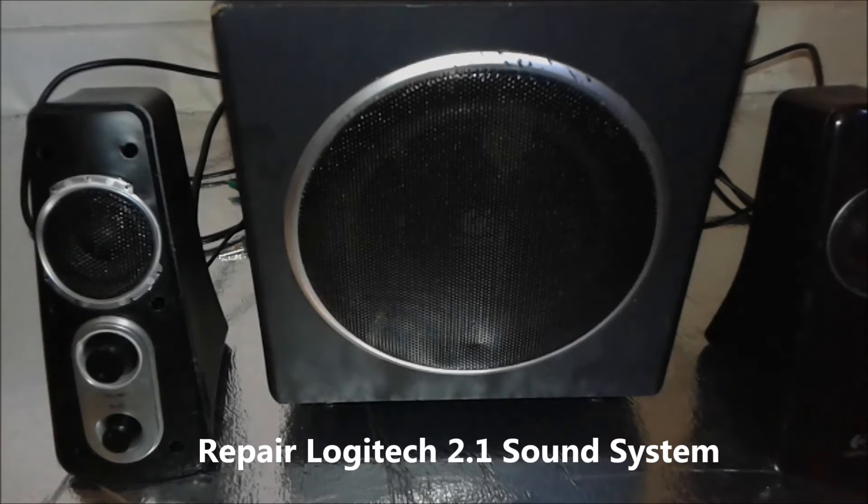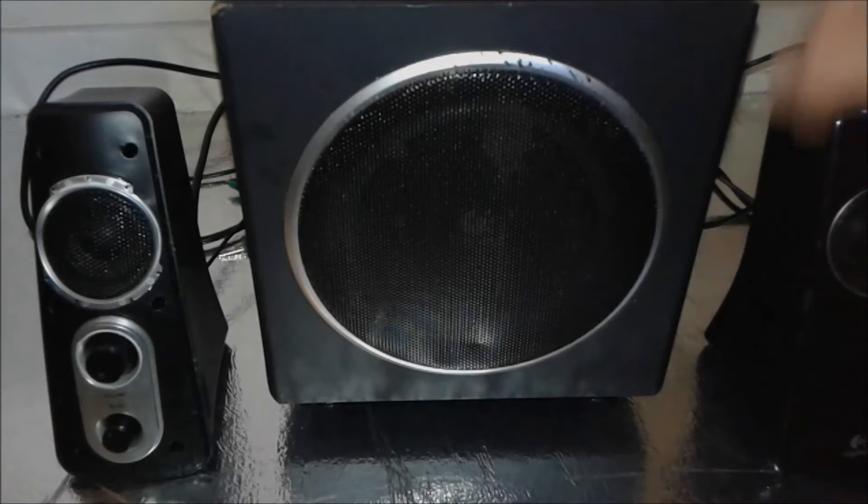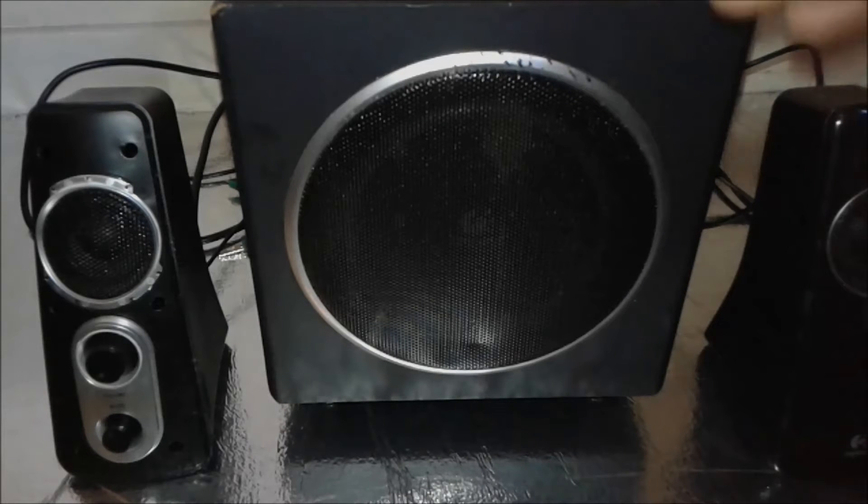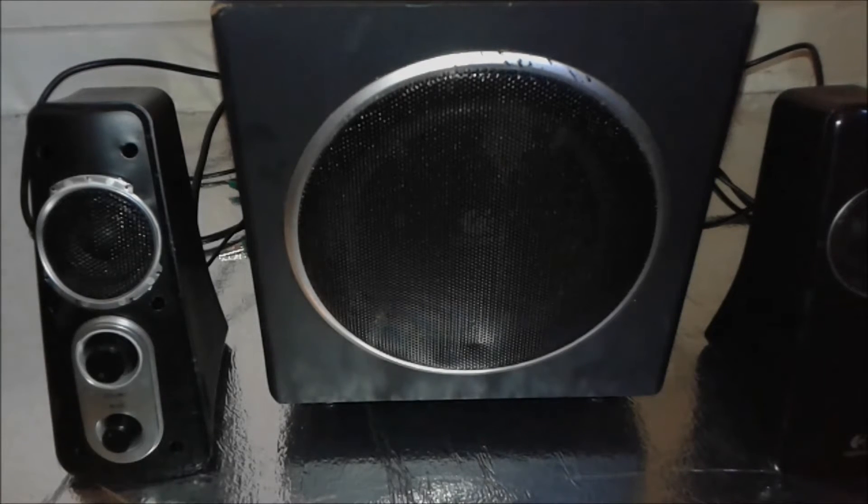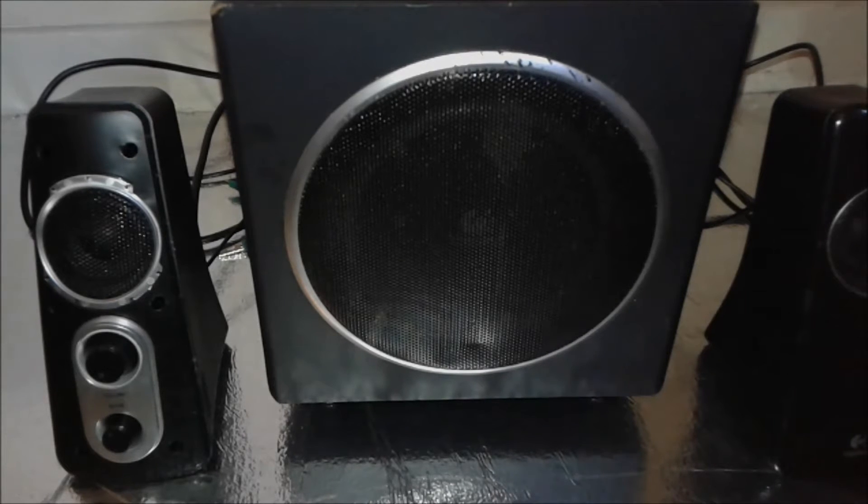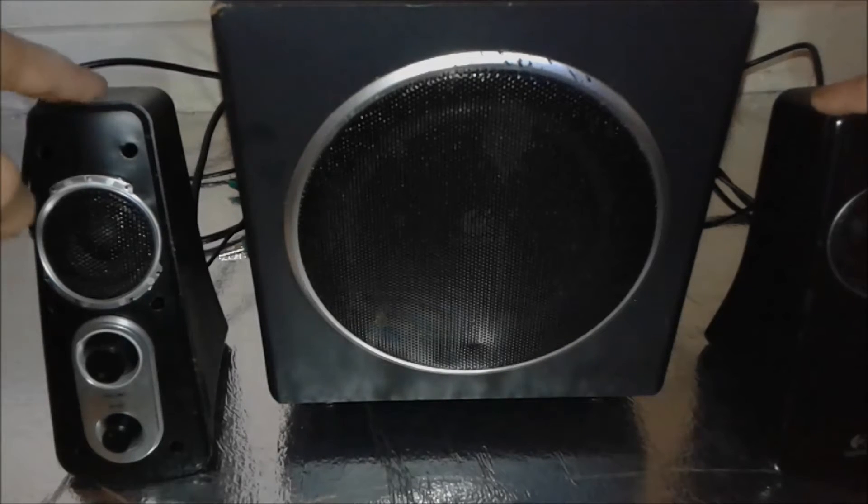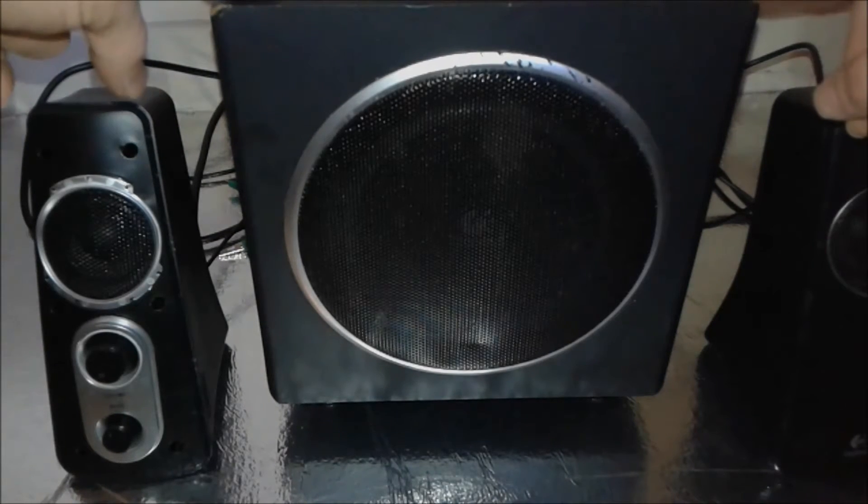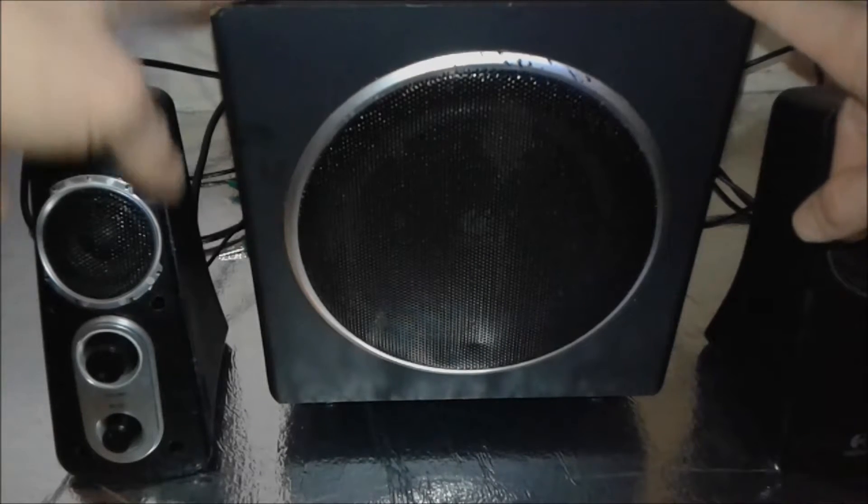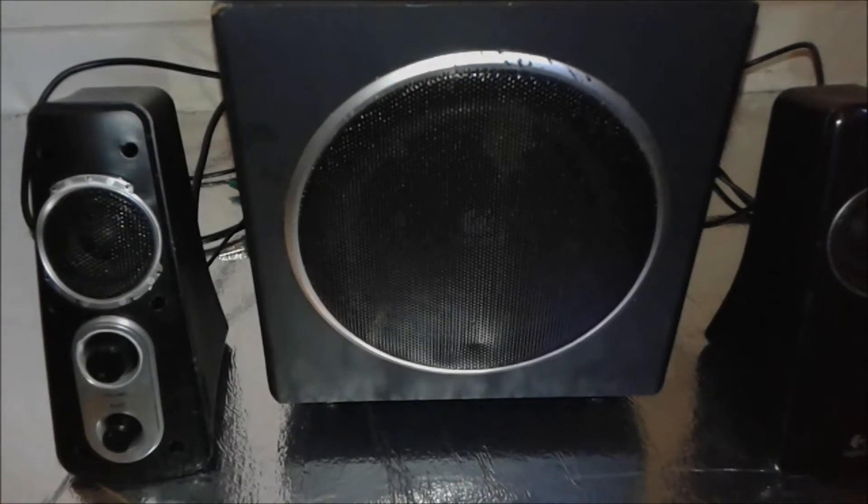Basically we can convert it to solar, auto, battery and many other stuff. Stay tuned till the end of the video and I'm going to present you interesting stuff that you can do with your old Logitech Subwoofer 2.1 system. So let's get started.